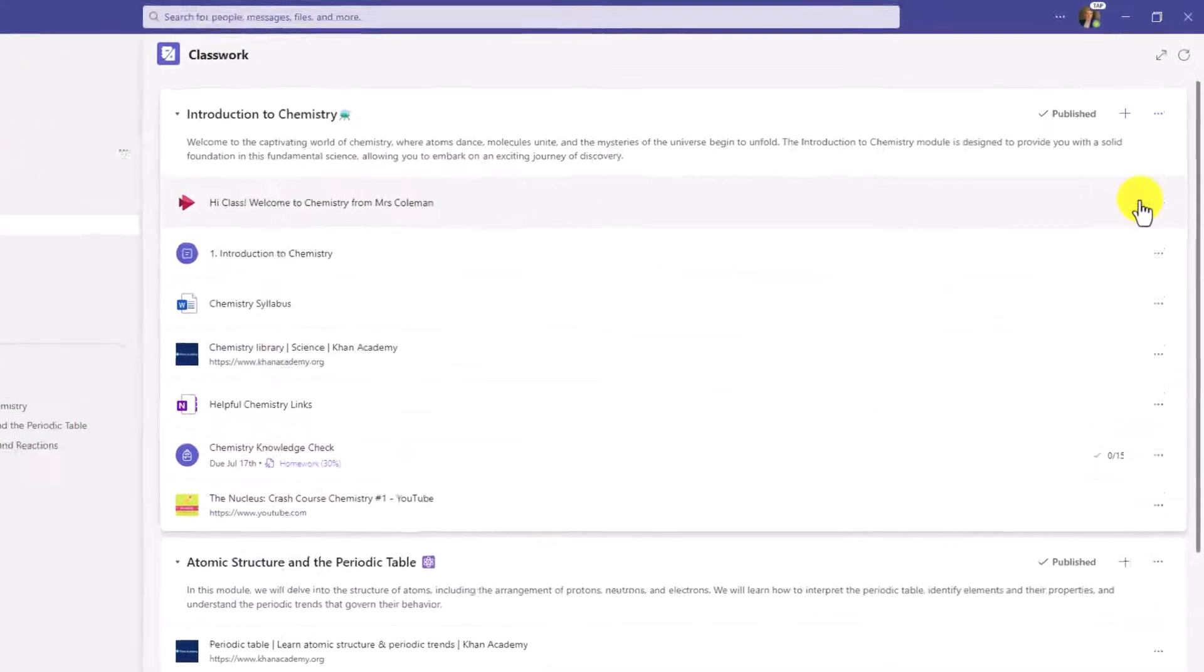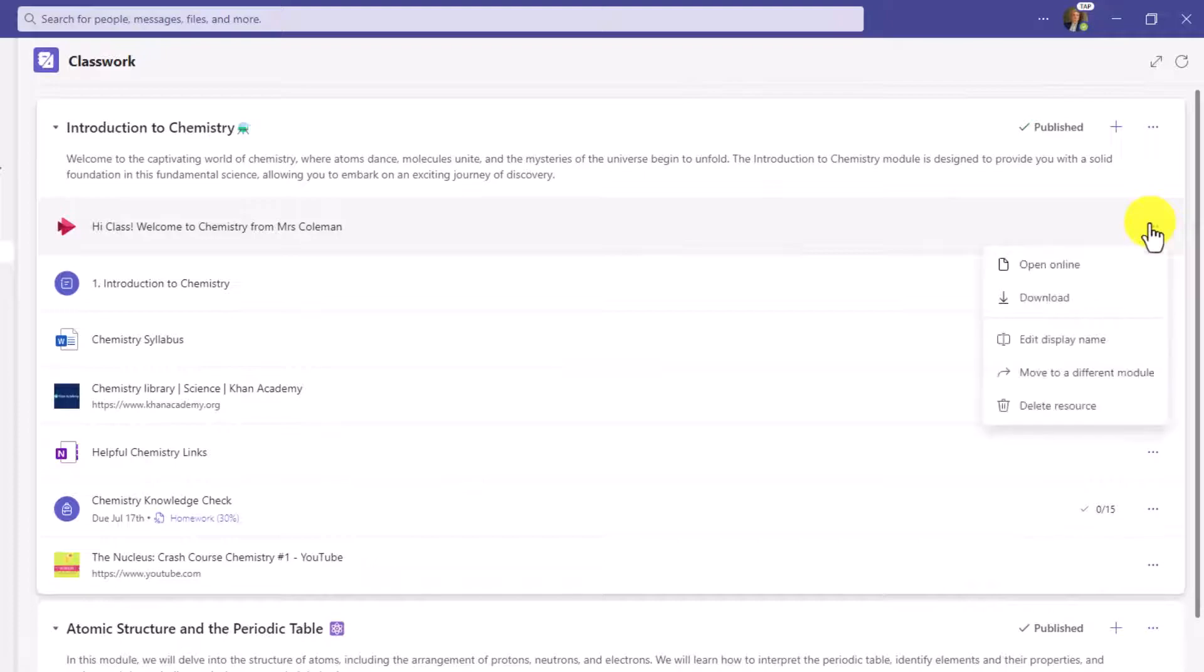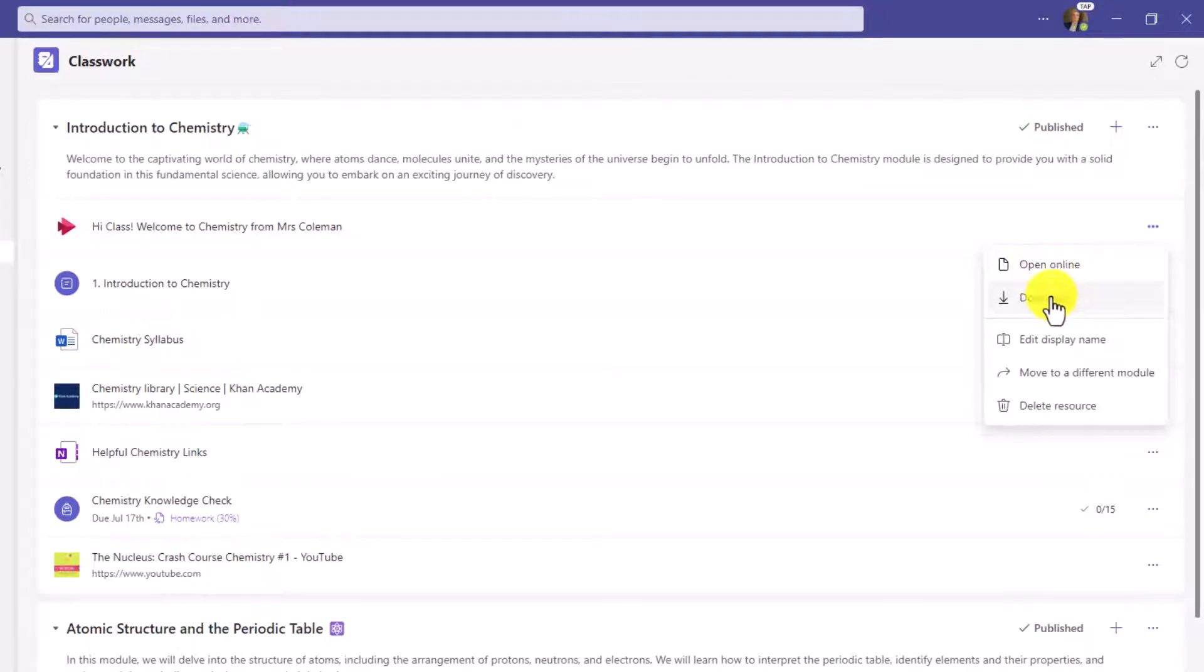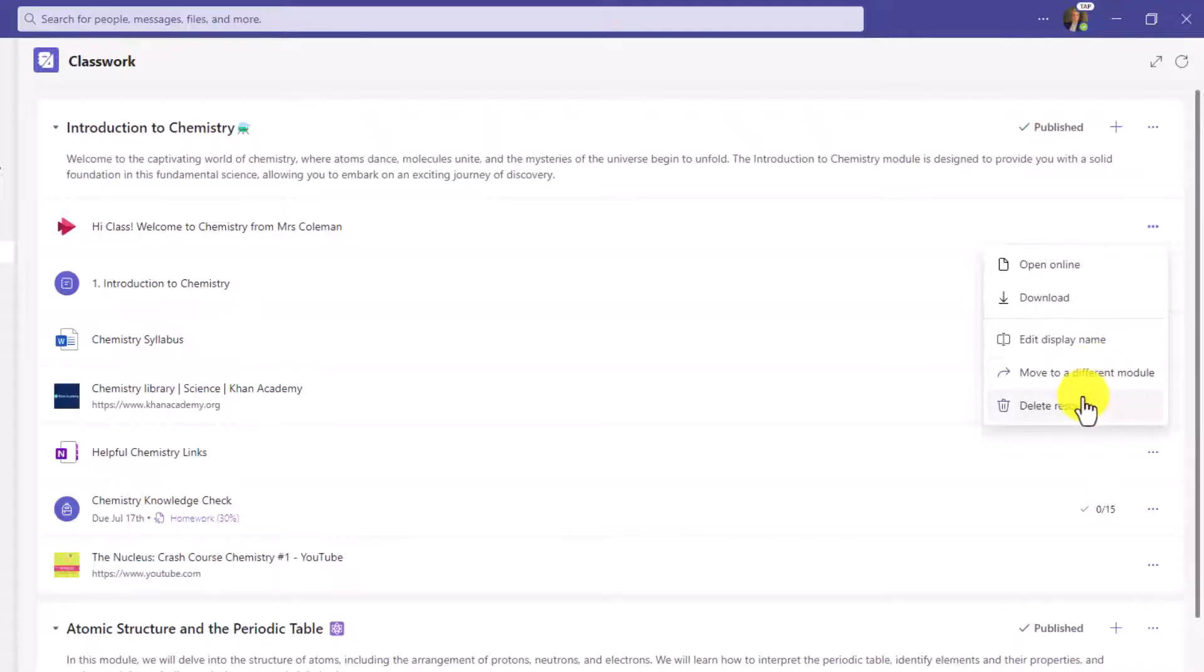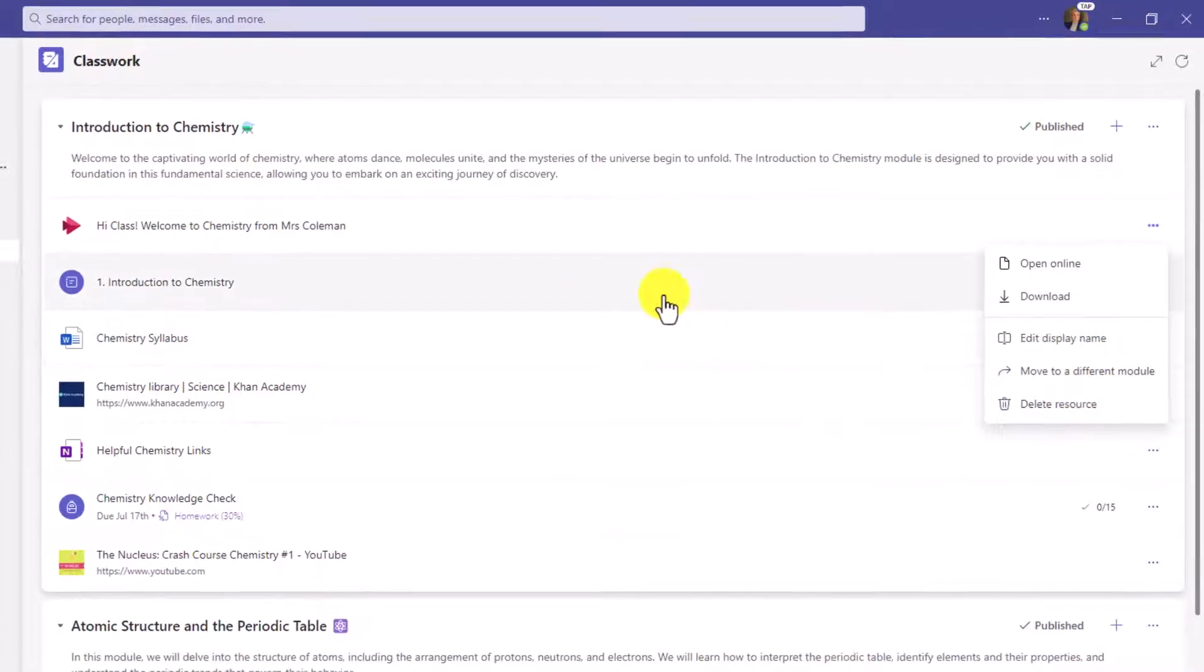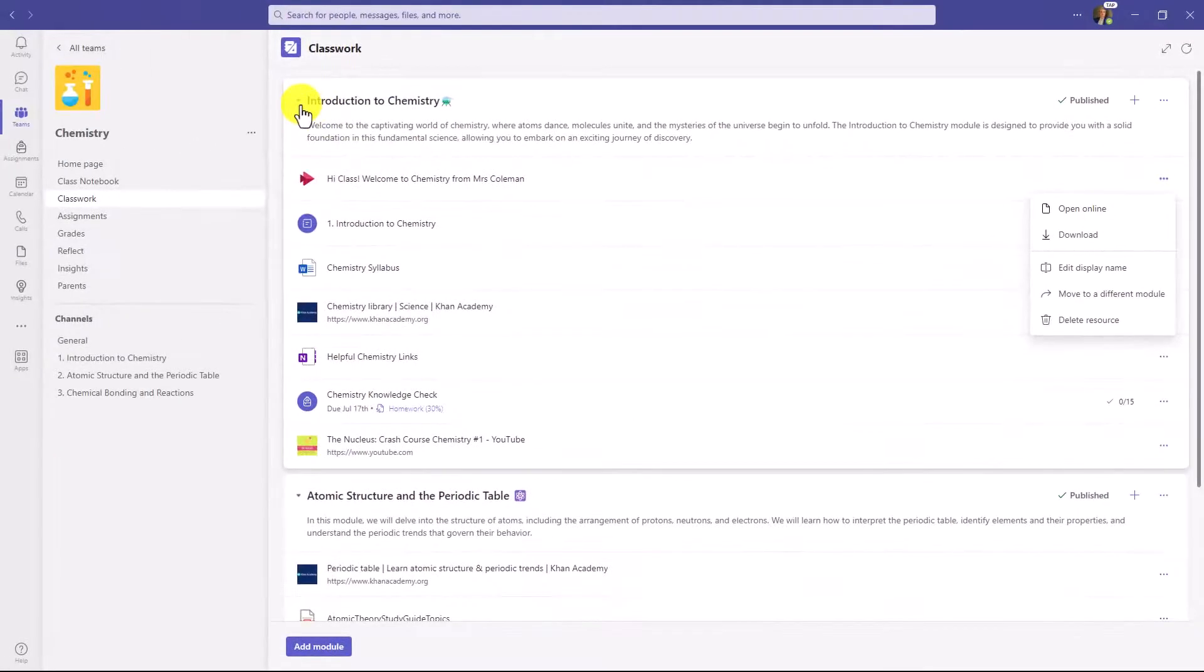Also, over on the right, there's a three-dot menu. I can open this, I can download it, I can edit the display name, move it to a different module, or delete it. So lots of different options.